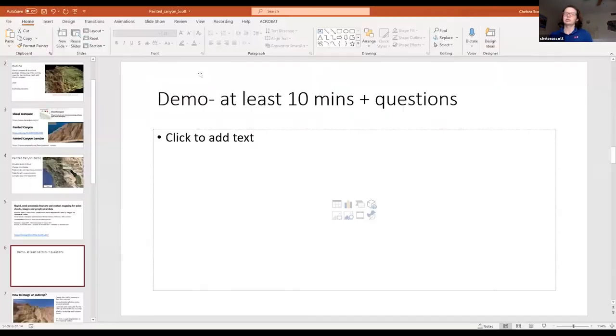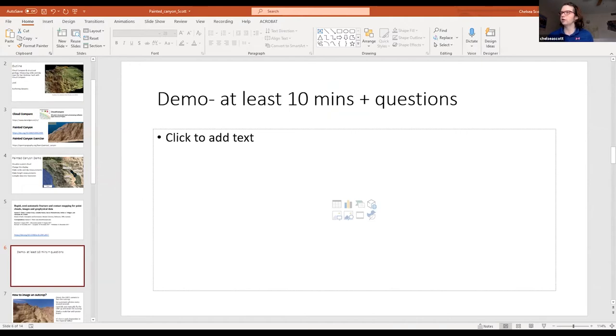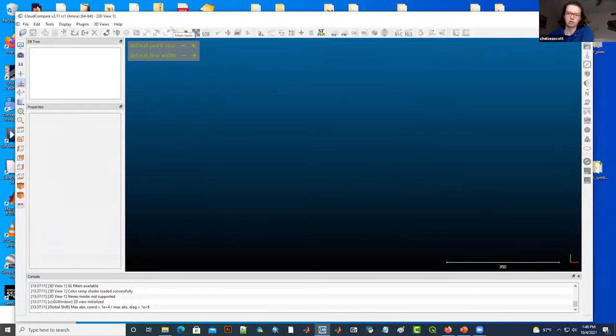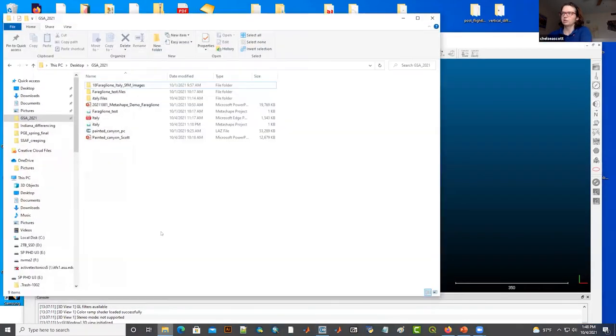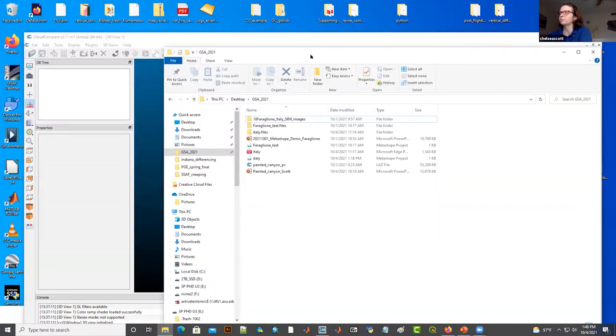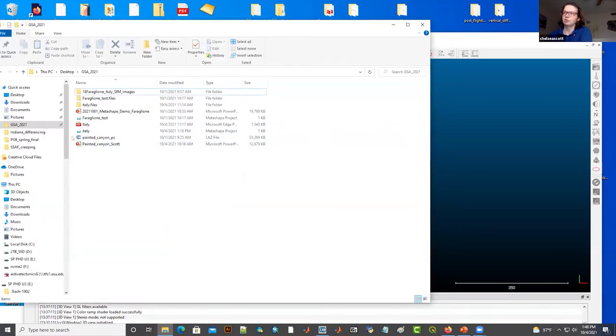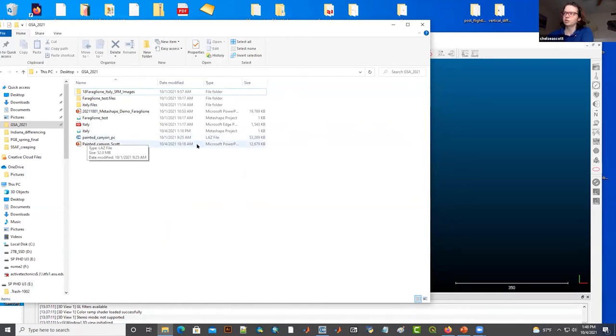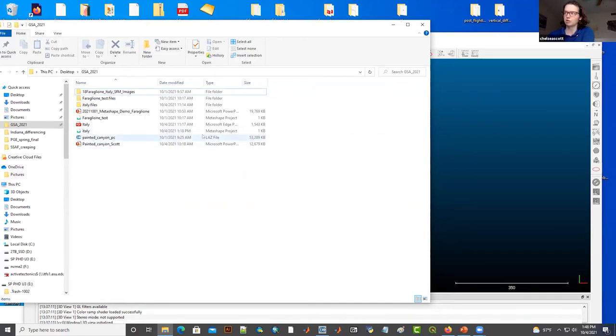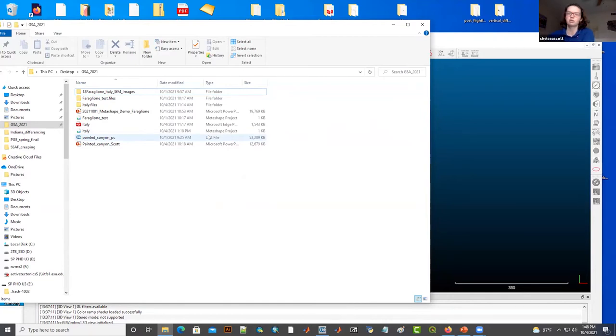I'm going to now show you how to use Cloud Compare for working with a point cloud. This is Cloud Compare. You can download it. It's open source software, so it's very easy to get and it works on Windows, Mac, and Linux operating systems. The first thing that we're going to do is open a data set. The data set that we're going to look at today is called paintedcanyon_pc. You'll see it's saved as an LAZ file, which is a zipped version of an LAS file. This is a very common way of saving point cloud data. LAS stands for laser and was designed for LiDAR data sets, so it works also very well for SFM data sets.